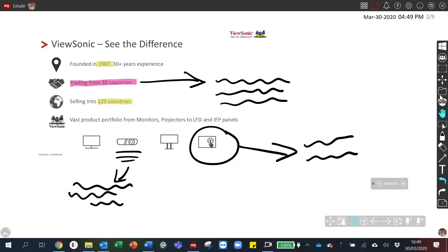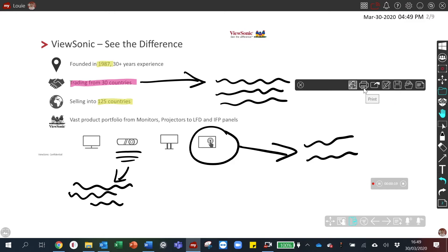From this menu, you have the option to save, export, or print the document.